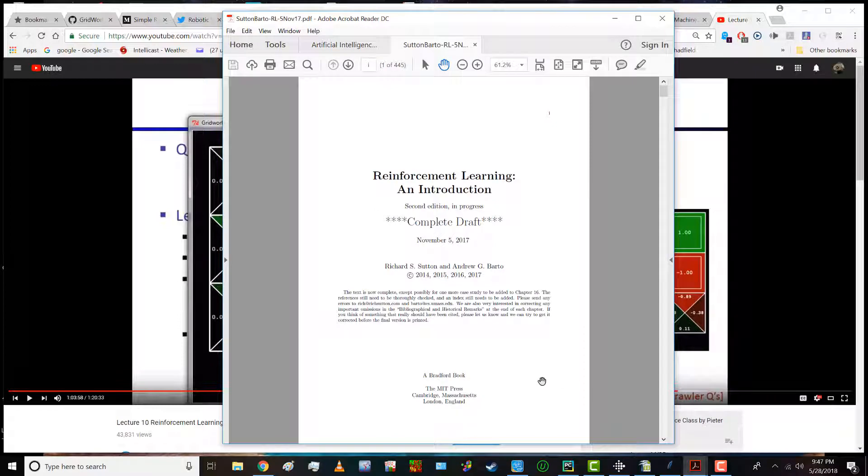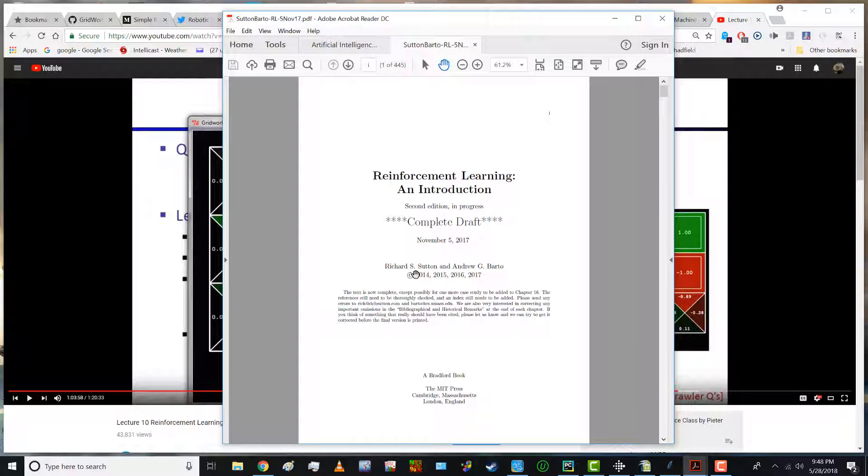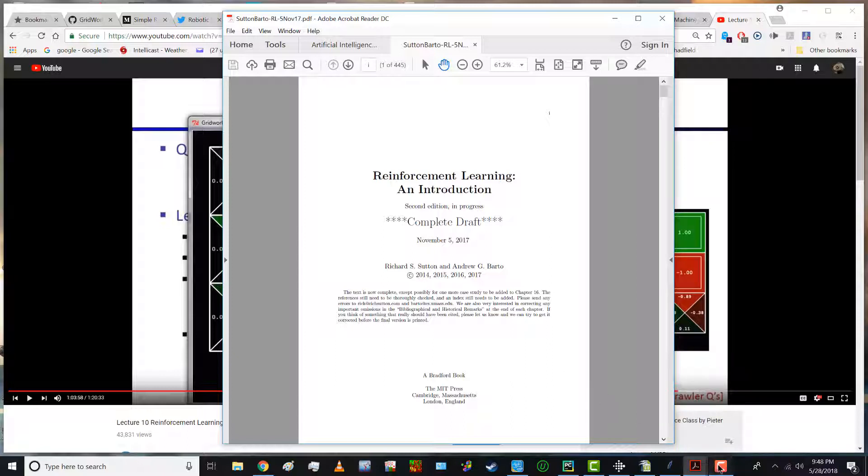With reinforcement learning the godfather of this field is Richard Sutton from the University of Alberta at Edmonton. This is a free available copy on a PDF file which you can acquire quite easily by googling it.